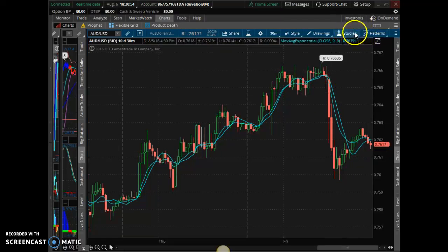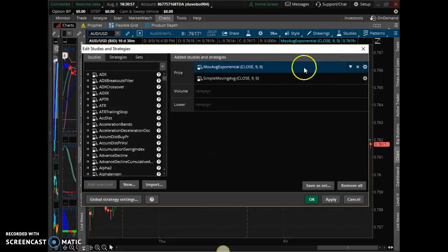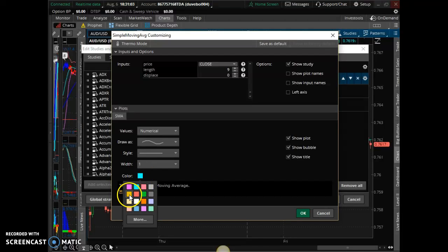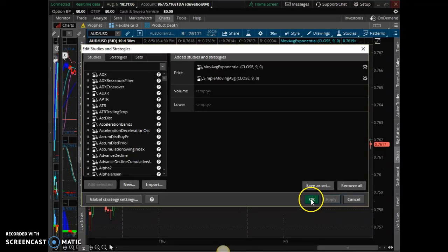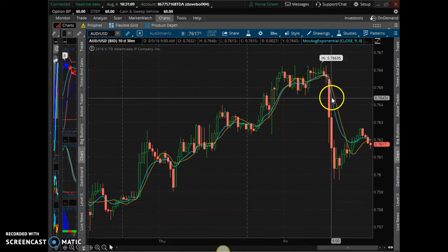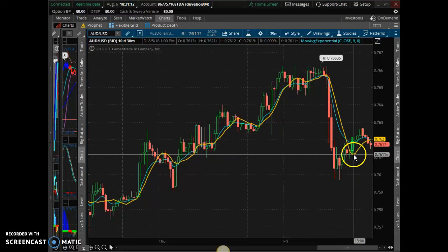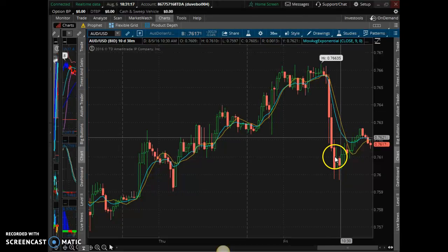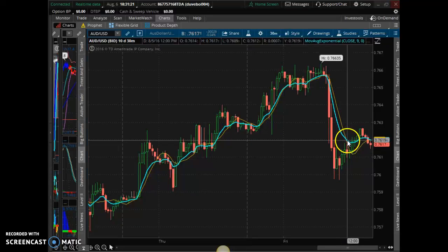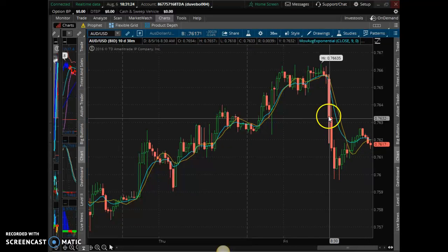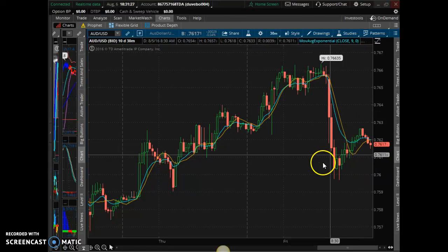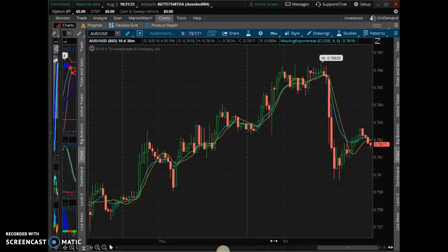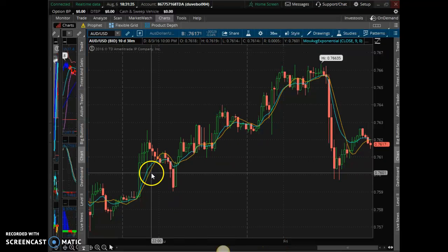I'm going to change the color so we can know the difference between both of them. I'm going to change the simple color to yellow. That's the simple — it took a longer dip. The exponential was a lot quicker; it noticed the turn in the market and the price action a lot quicker, so it turned a lot quicker. That's why they say it's a little bit faster than the simple, as I noted in the document I put in the group. You can see the difference between both of them.